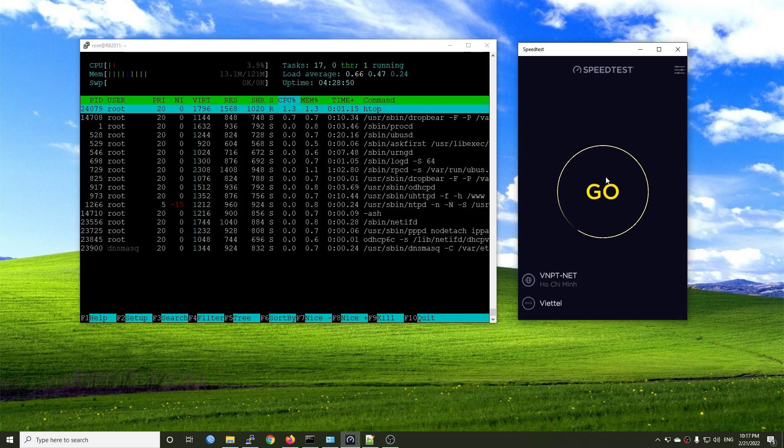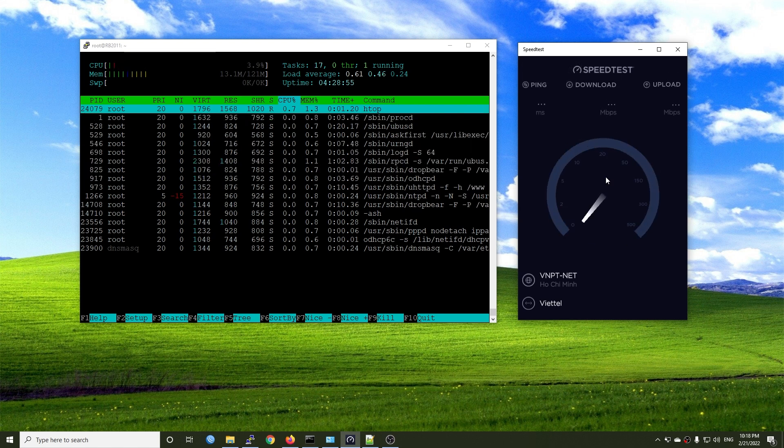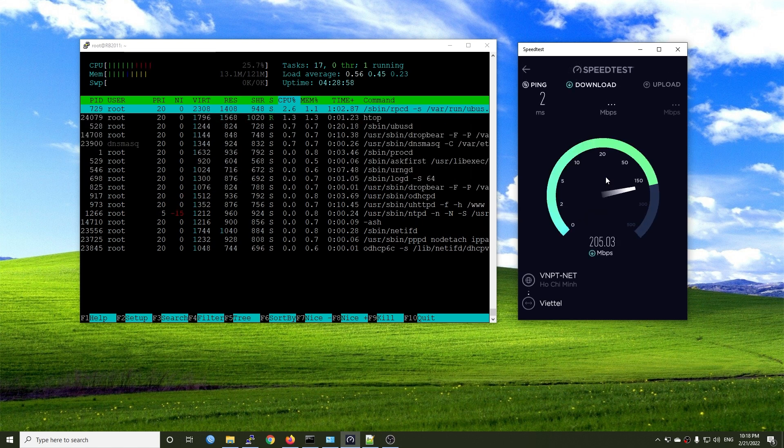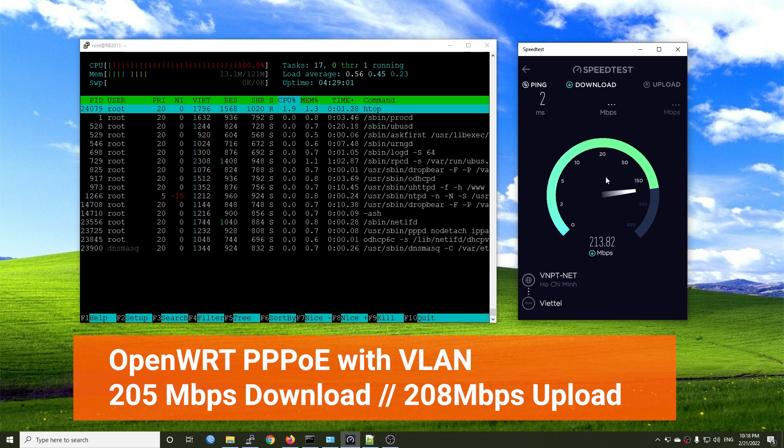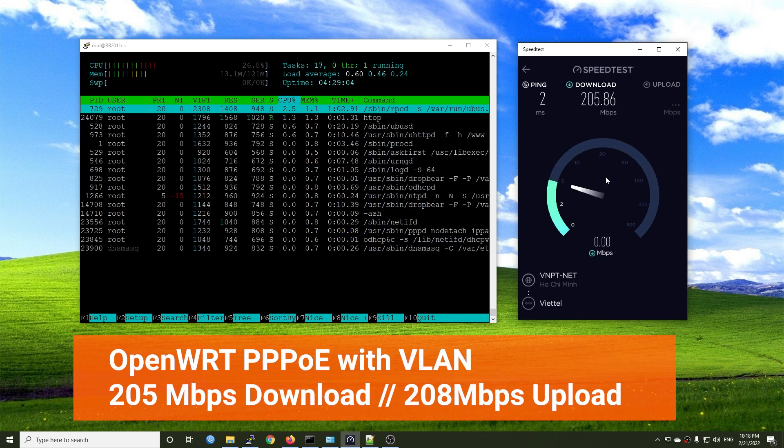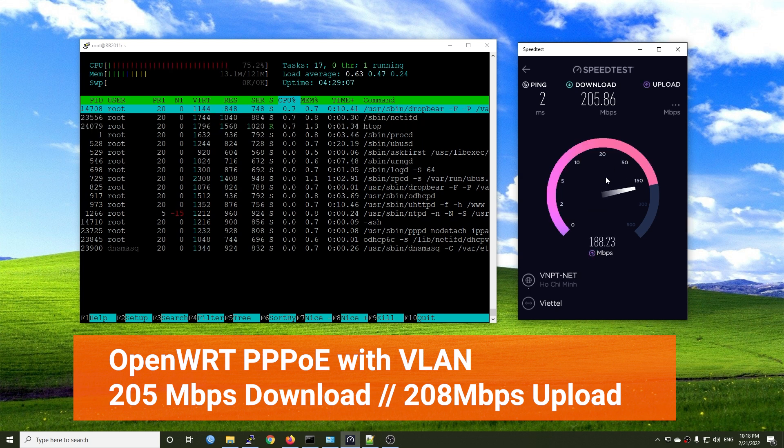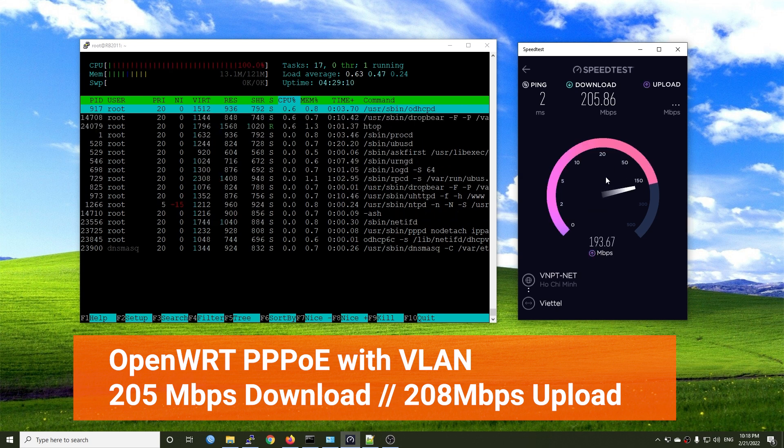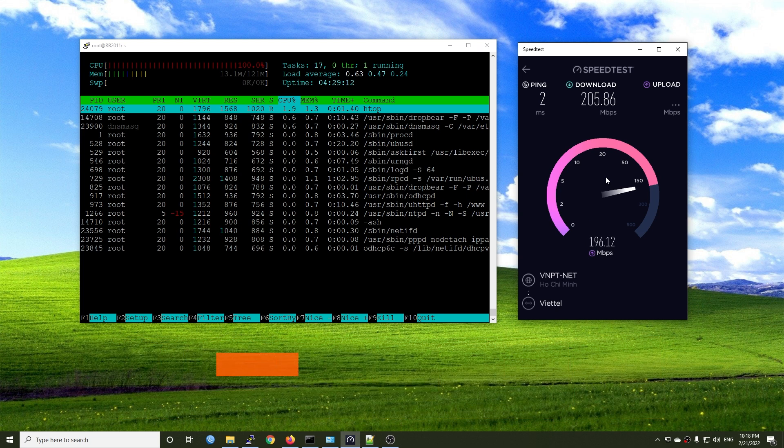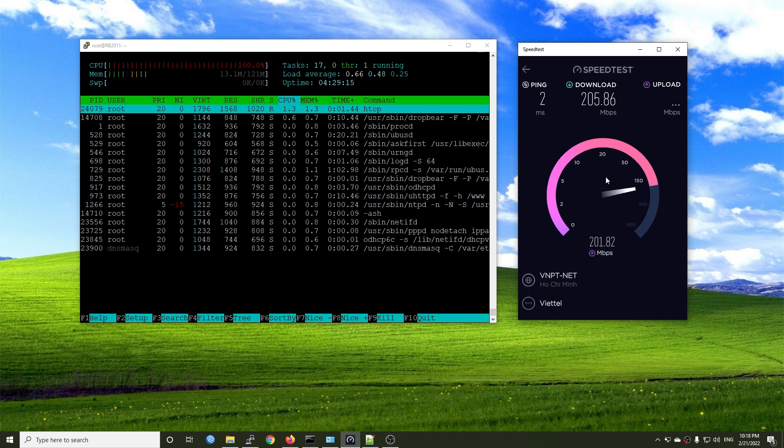The first test is PPPoE with VLAN on OpenWRT. I'm using a 200 Mbps internet plan and we're running at 205 Mbps download and 208 Mbps upload with the CPU at 100% utilization.